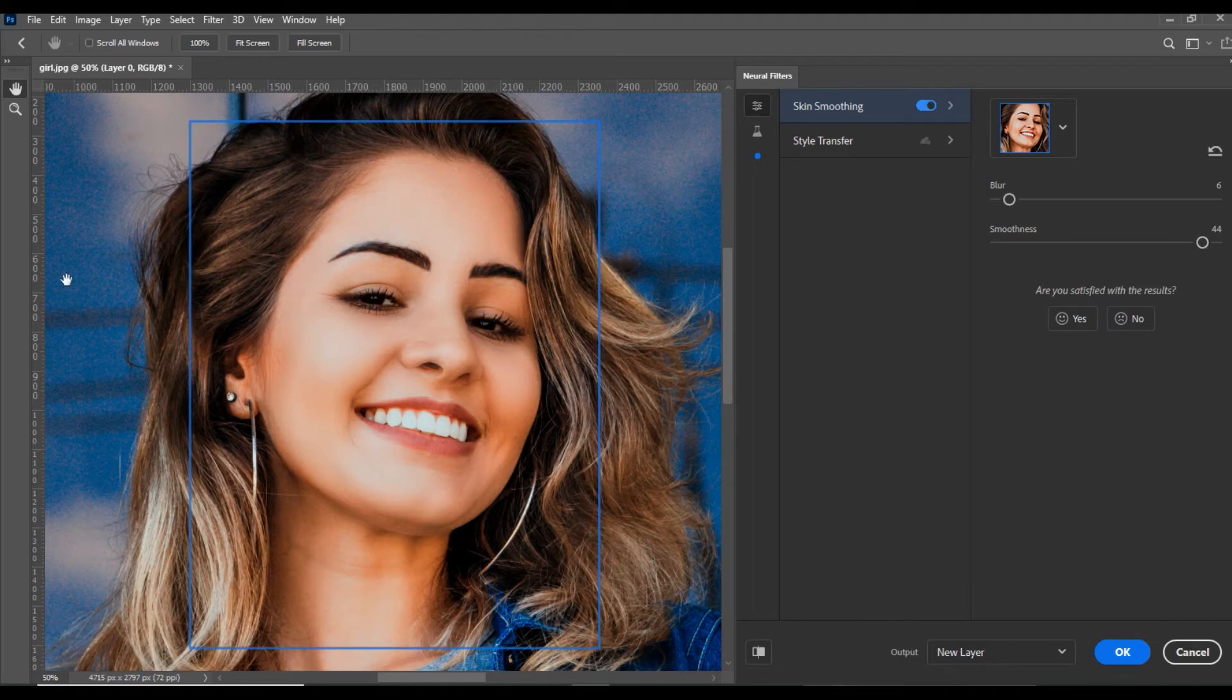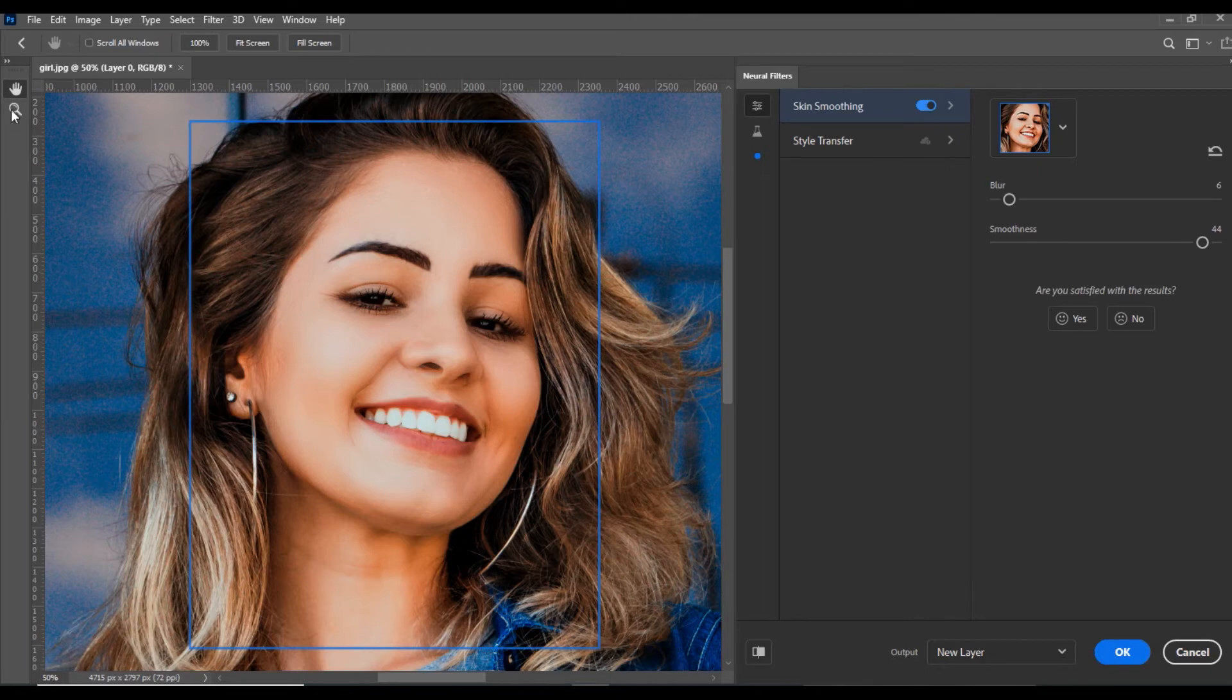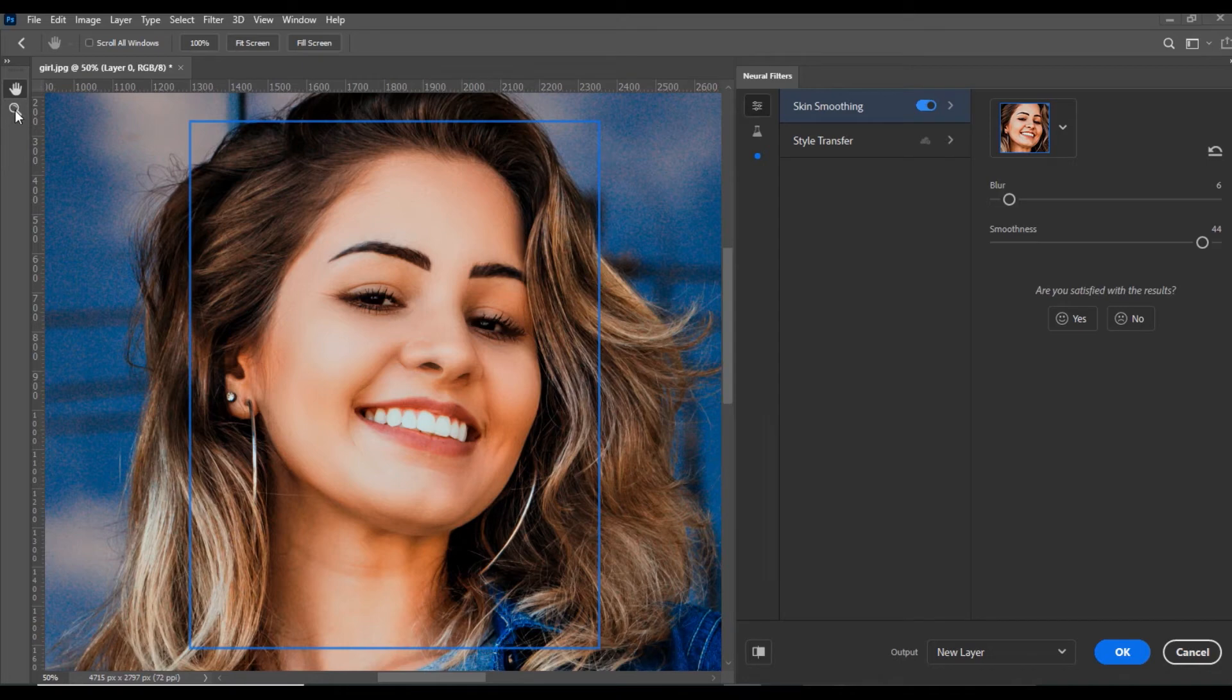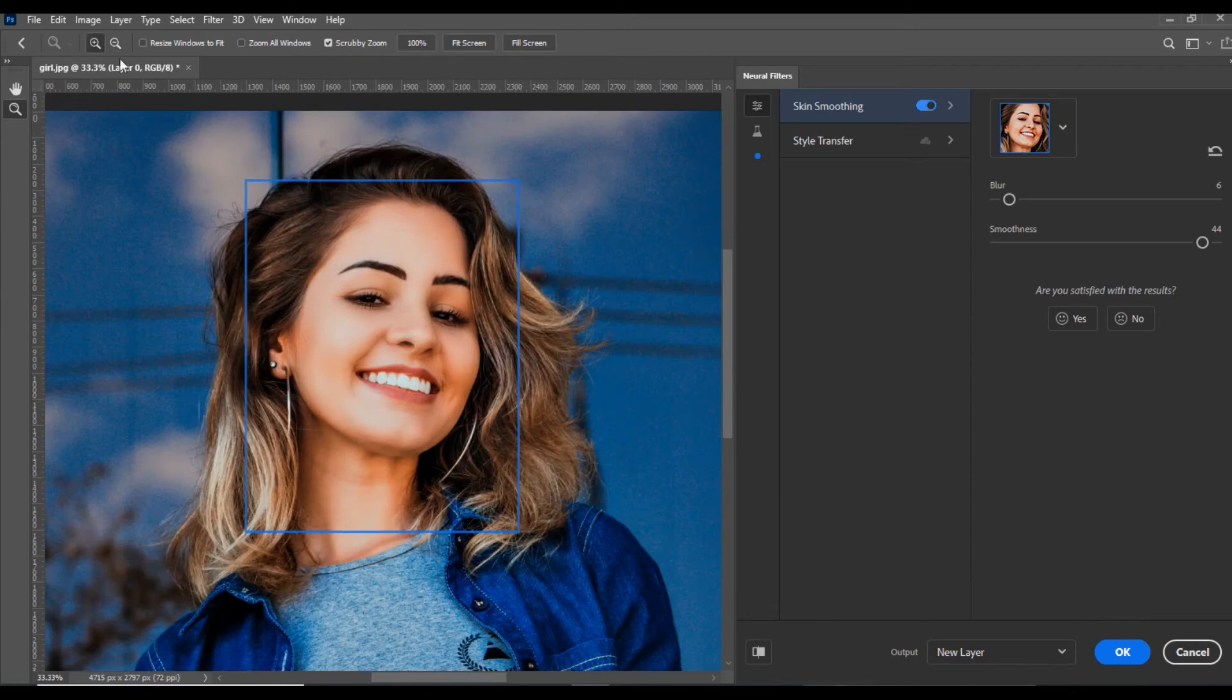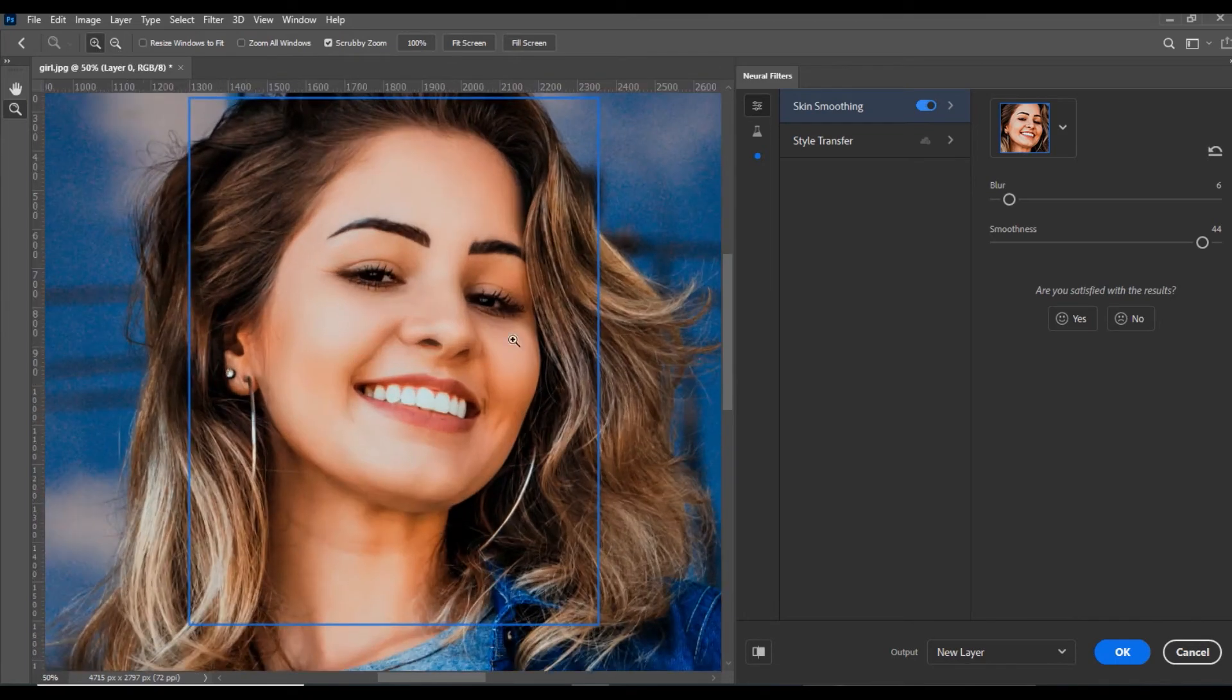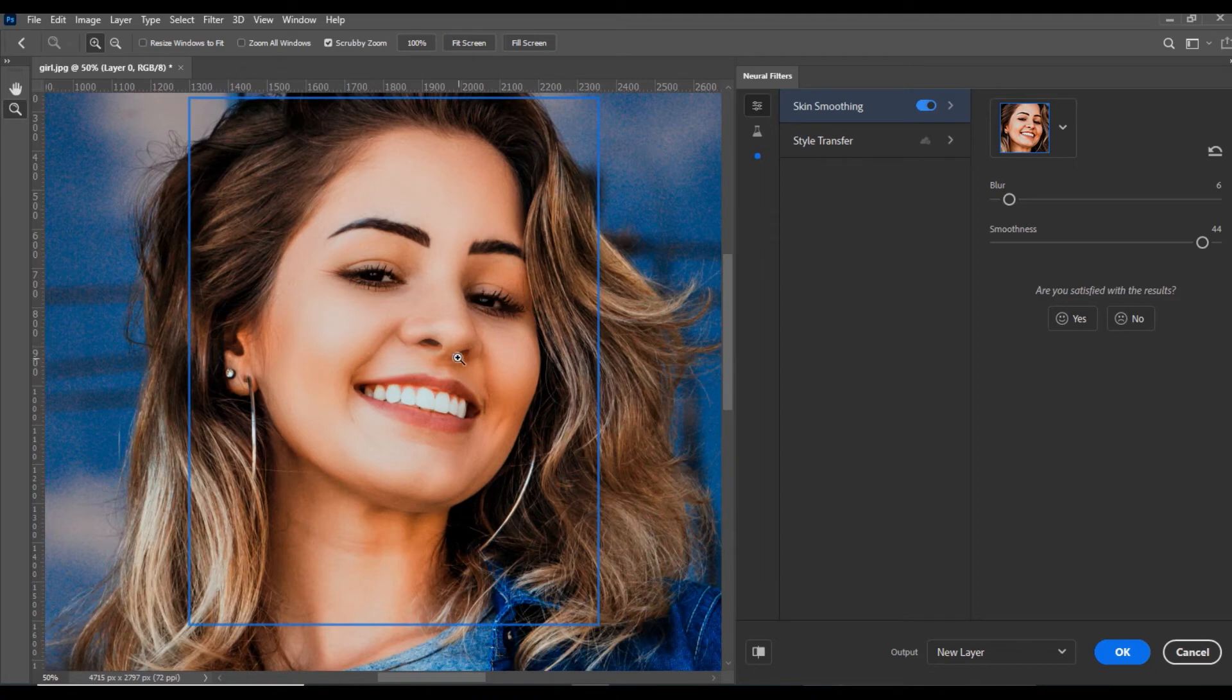There are two tools: the Hand tool and the Zoom tool. If you want to zoom, you can select the Zoom tool and zoom out or zoom in. Now you can see the skin is more smooth.